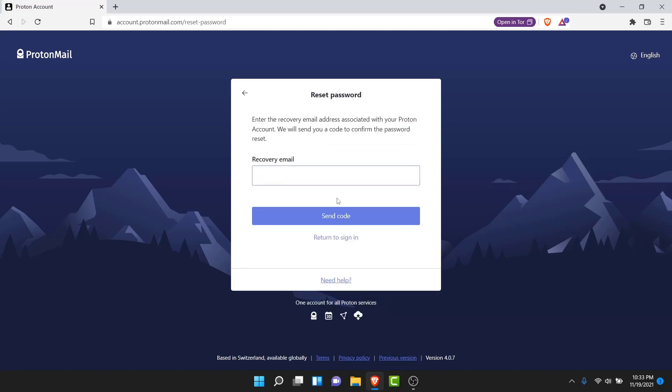Once you tap on the Next button, ProtonMail will ask you to enter the recovery email or the phone number that you used while creating your ProtonMail account. Go ahead and enter the recovery email or phone number in the text field.